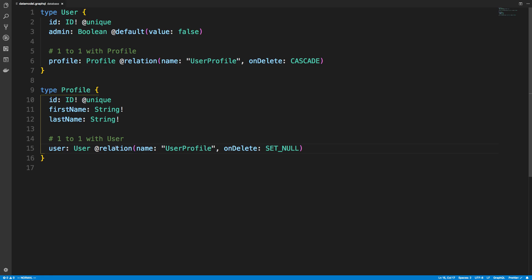And note, this is still a one-to-one relationship. The other thing that makes this a one-to-one relationship is I did not add brackets around profile. So that would change the manner of it. Do a one-to-many or a many-to-many if I add brackets on both sides. Because that would be an array of profiles or users back.